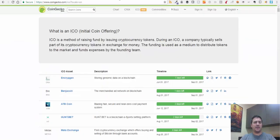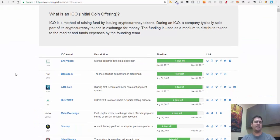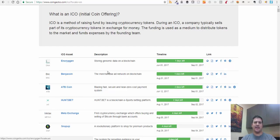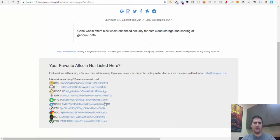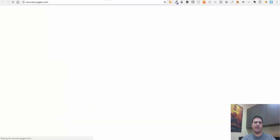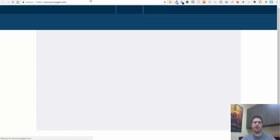One ICO that I've been interested in looking at lately is called Encryptogen. It's a company that's building a technology around blockchain to store genomic data on the blockchain so that it can be stored privately and more securely. You can go to the site, click in CoinGecko, and see what this is all about. You can visit the ICO page and then decide whether or not you want to invest in it. That's kind of how I initially find ICOs.